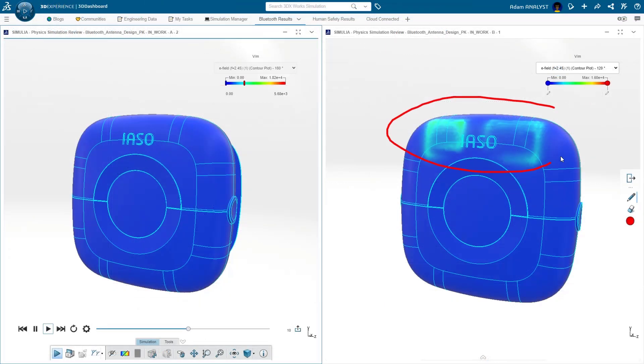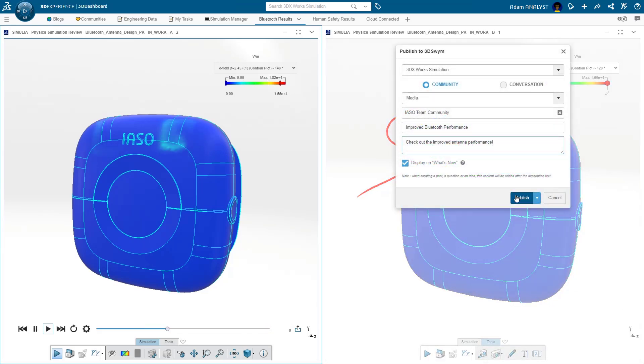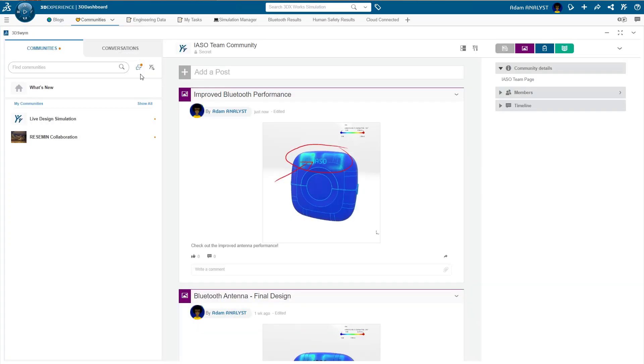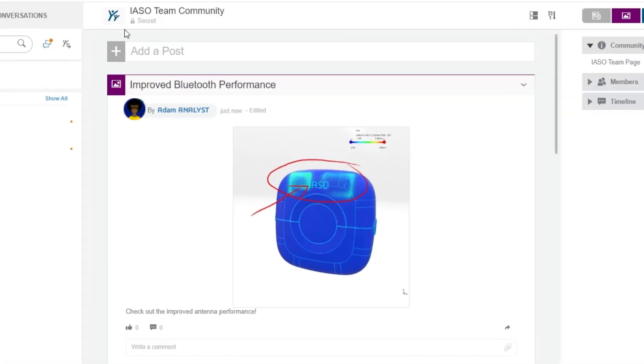On any device we can view results, make comments, and add markups. Collaborating from anywhere and making design decisions is easier than ever before. We verified the antenna is performing well, but we can't forget user safety.